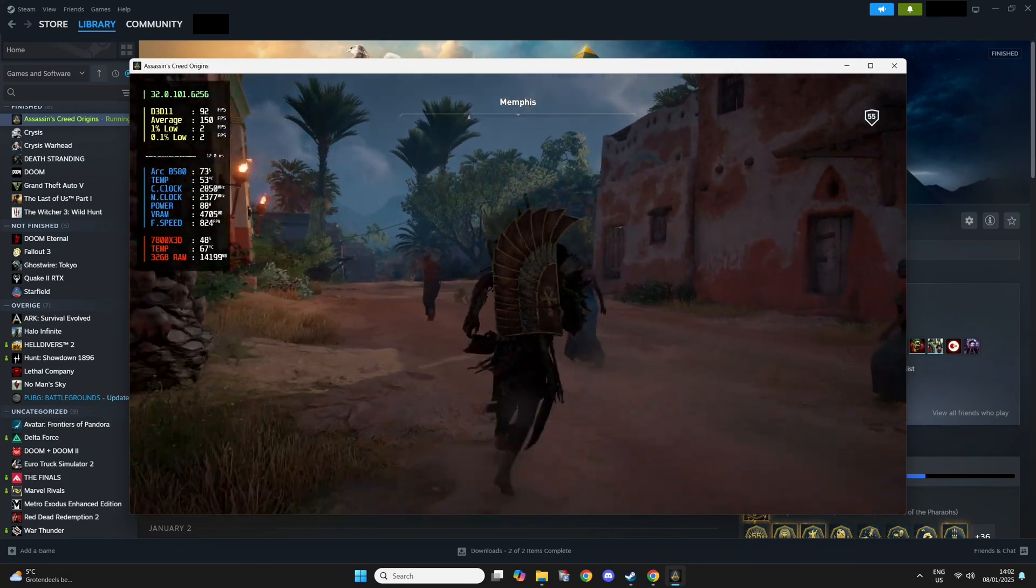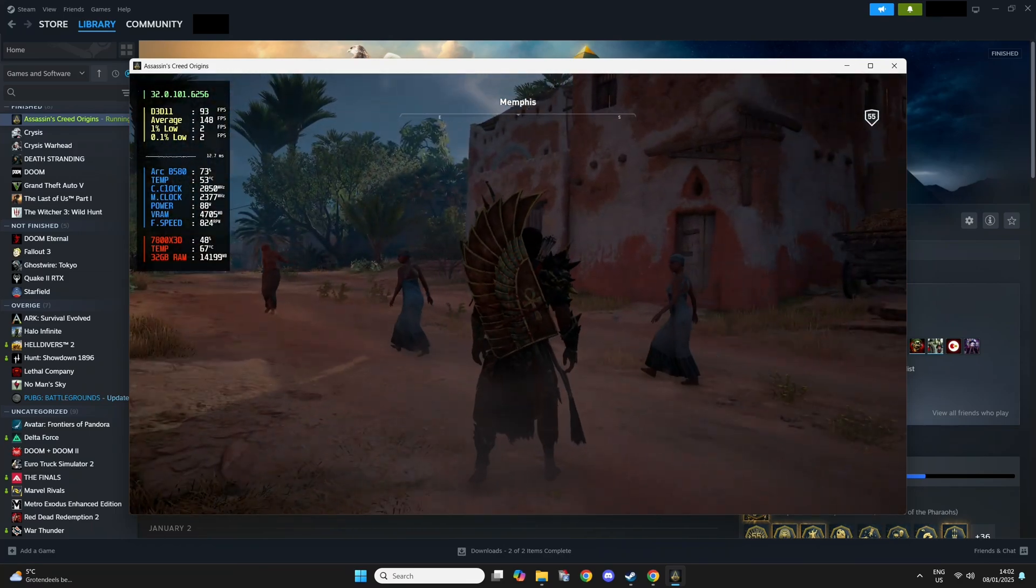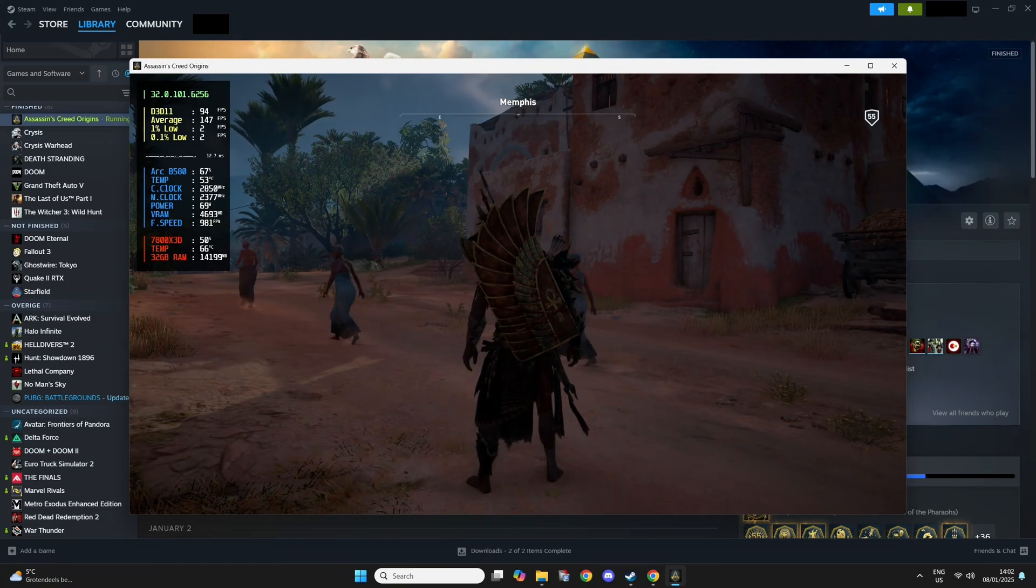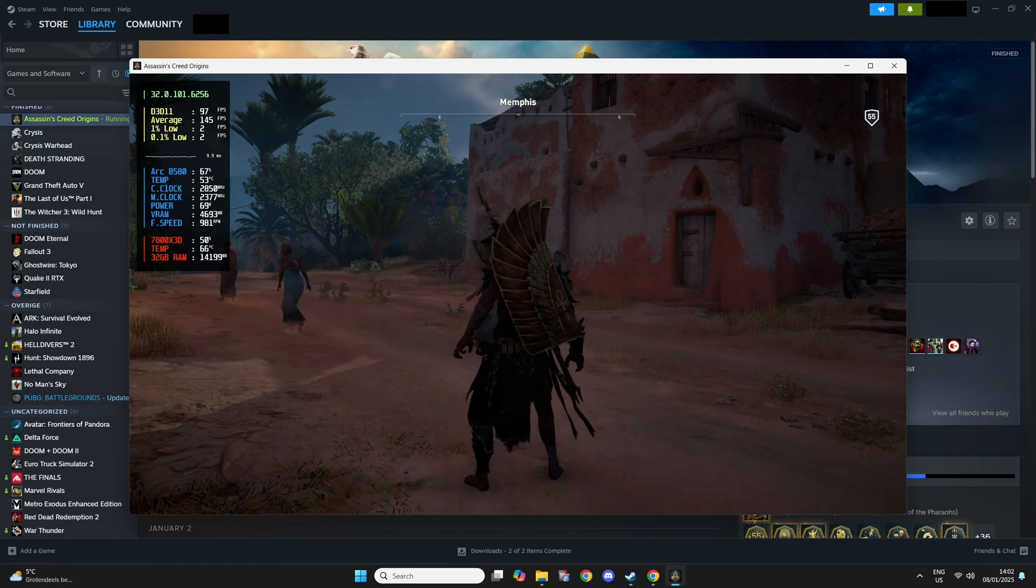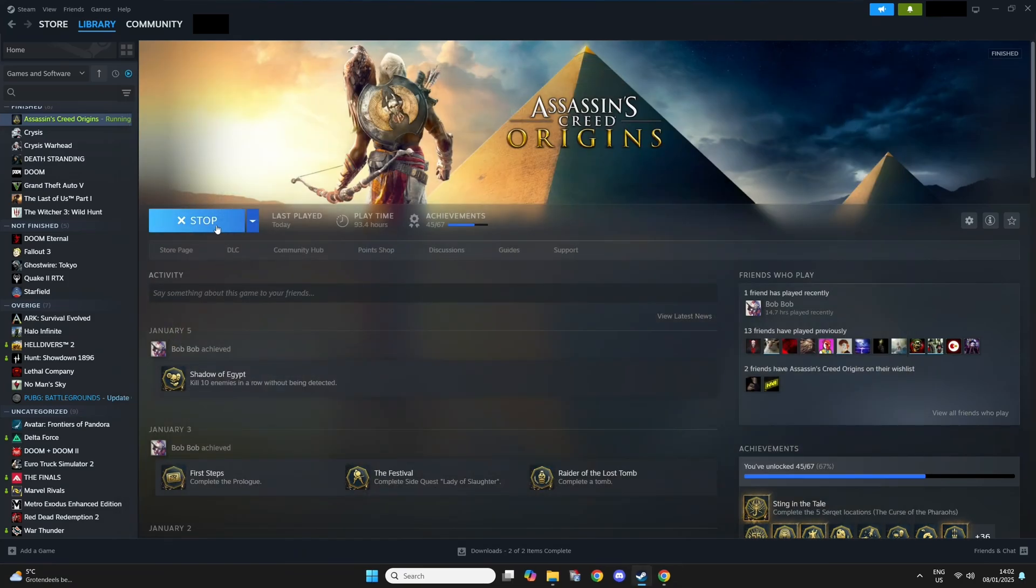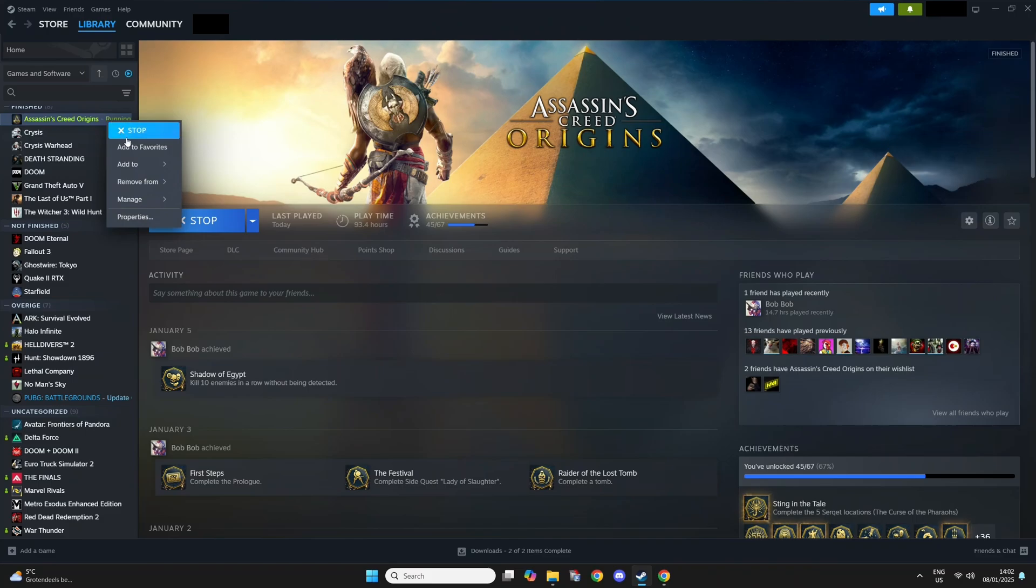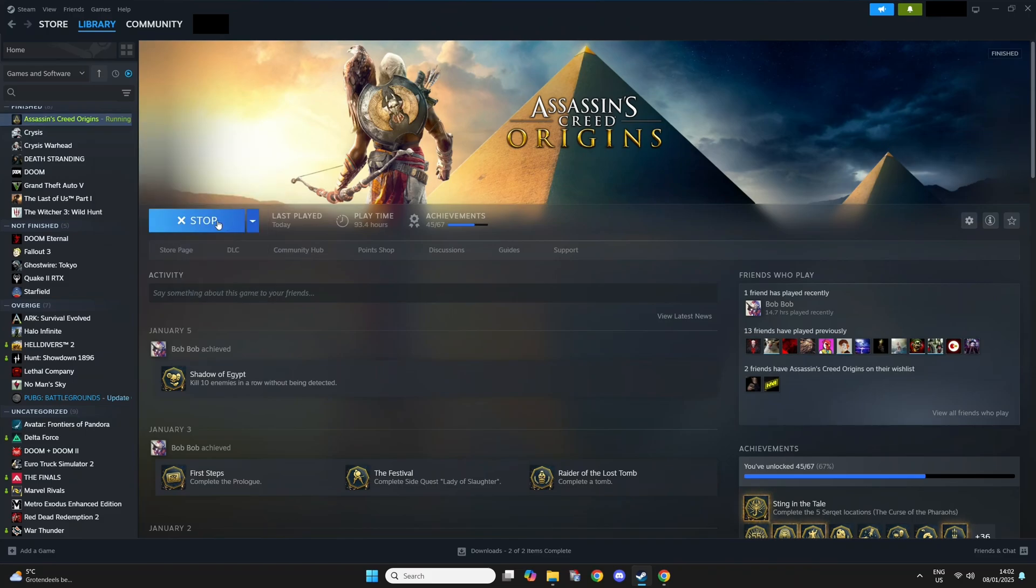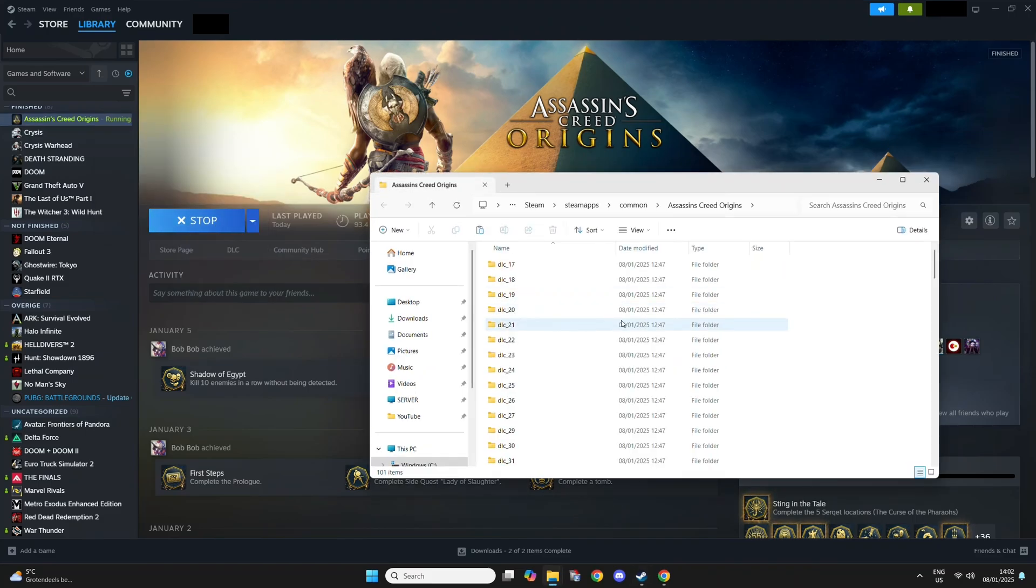Just remember those numbers. Now we're just going to install DXVK on this game. I'm going to right-click on Steam, Manage, Browse Local Game Files.